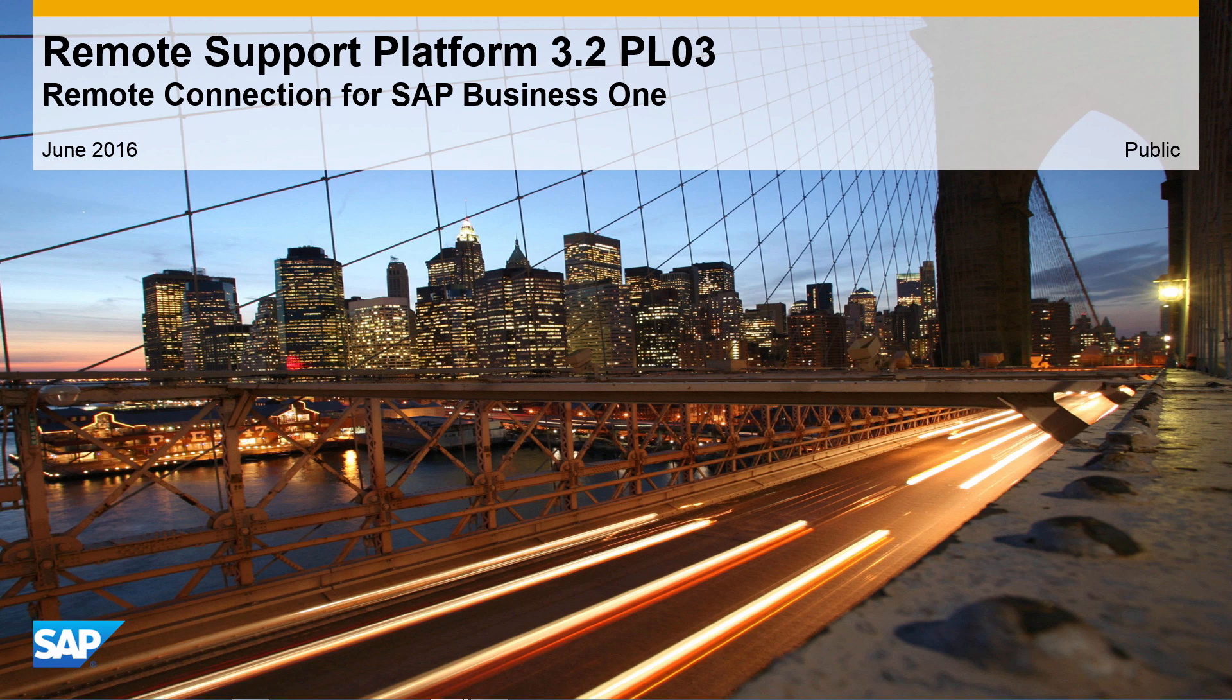Today with the Remote Support Platform 3.2 Patch Level 3, we will show you how to implement remote connection for your customer environment, enabling secure remote access between your customer and SAP.